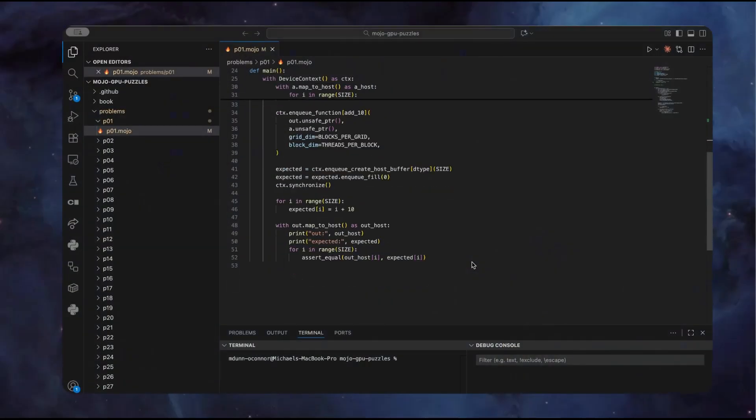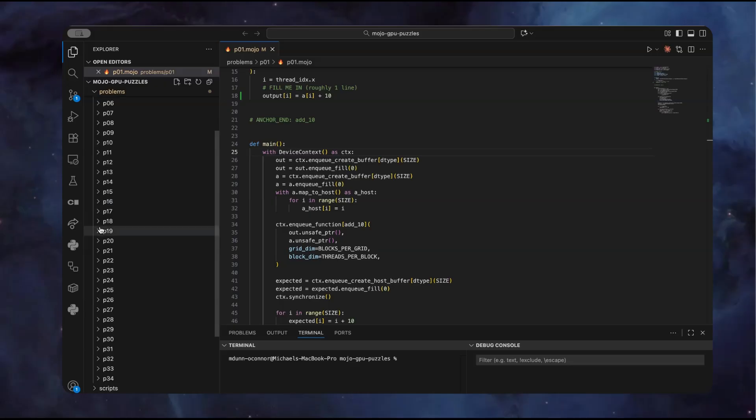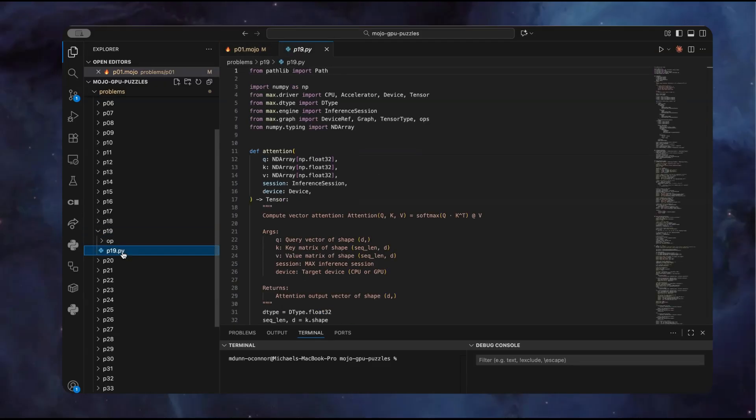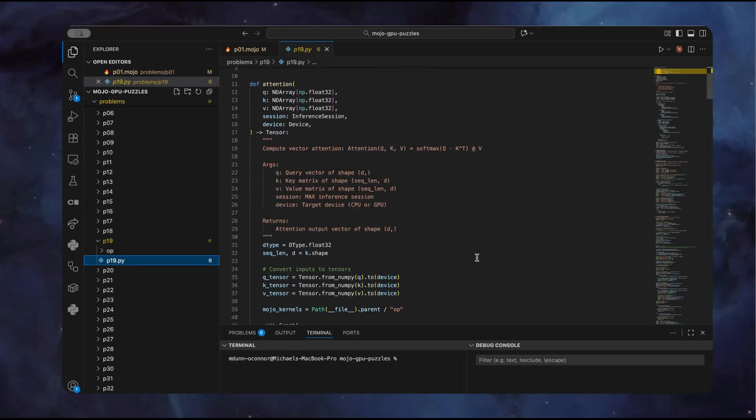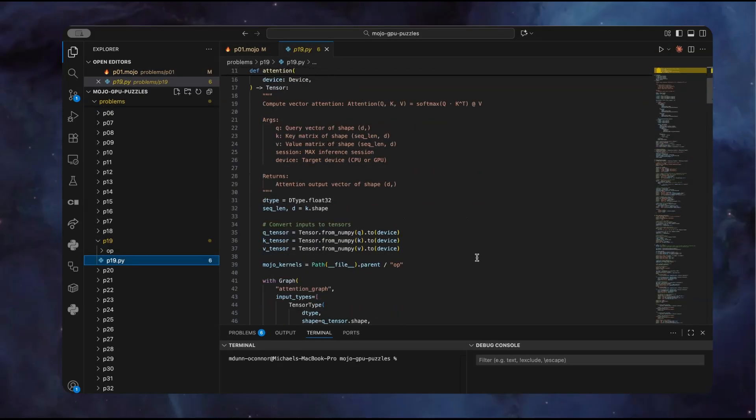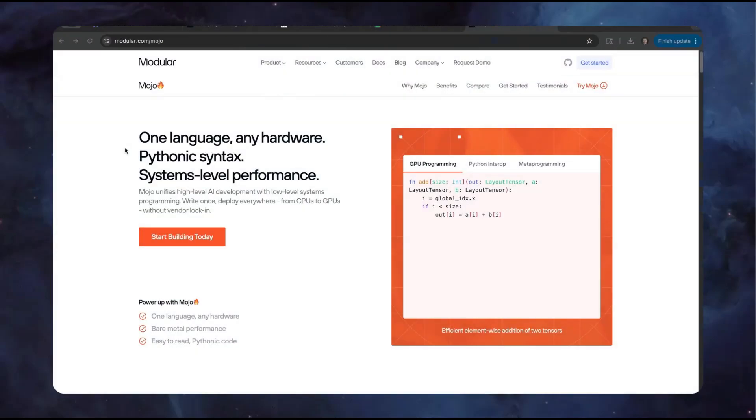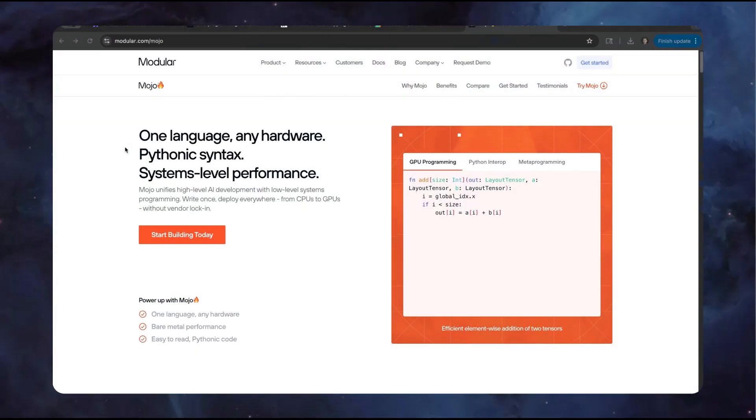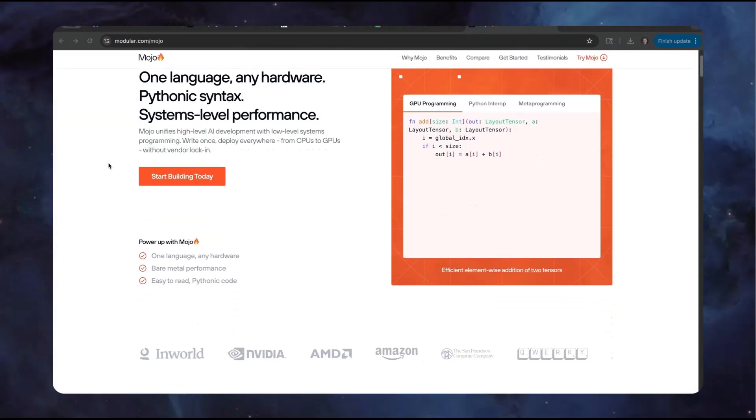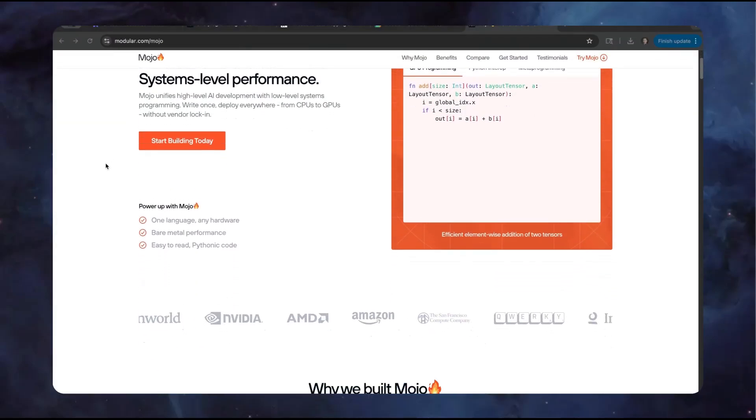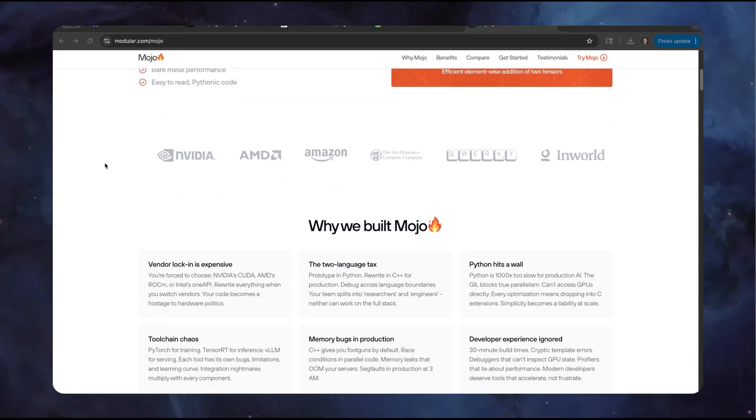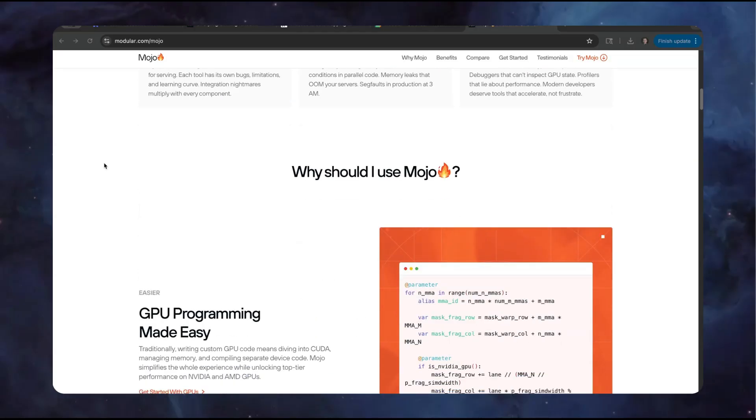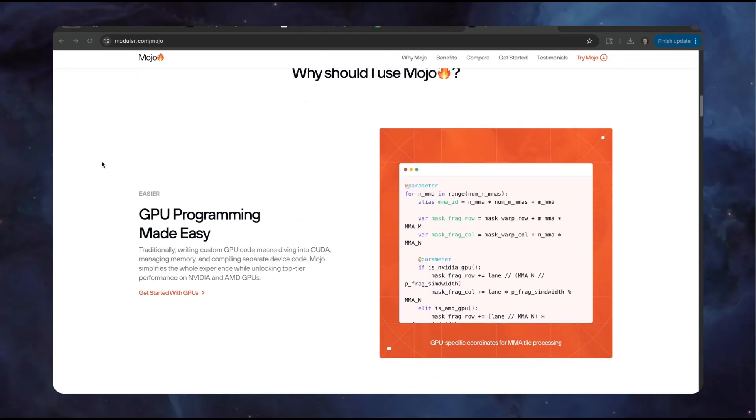Second, you'll learn to write real GPU kernels that run on diverse hardware. Everything from simple element-wise operations to sophisticated algorithms like parallel reductions, convolutions, and matrix multiplication. These kernels will be compatible with the most powerful data center GPUs and the Apple Silicon GPU right on my laptop. And finally, you'll learn the fundamentals of Mojo. Mojo is a systems programming language specifically designed for high-performance AI infrastructure.